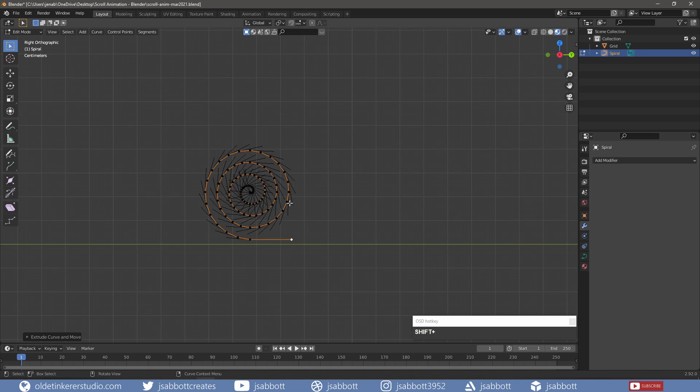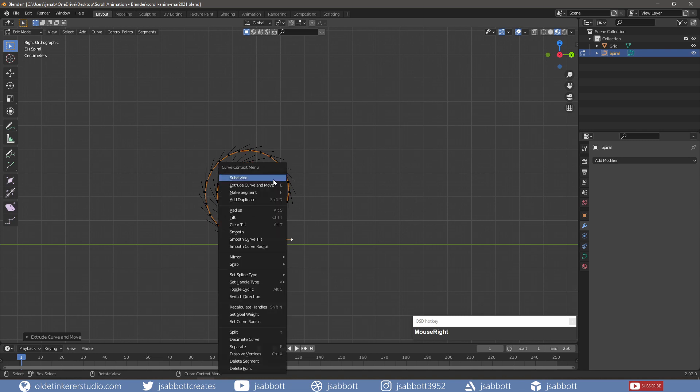Since the Normals are facing the wrong way, I need to right-click on the curve and choose Switch Direction.